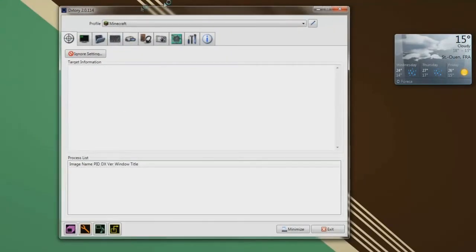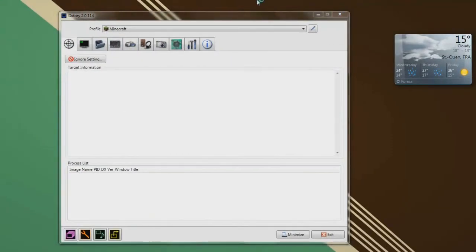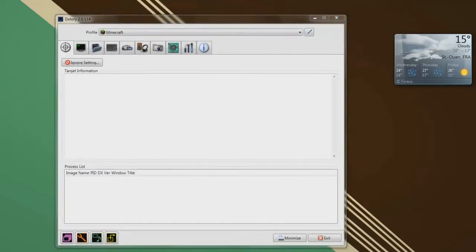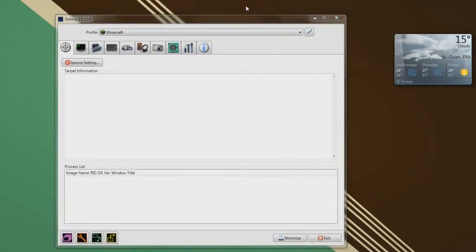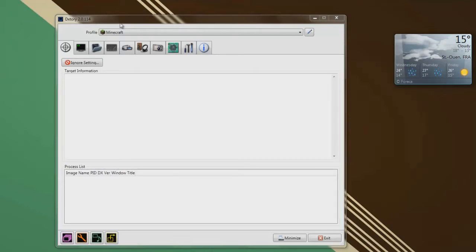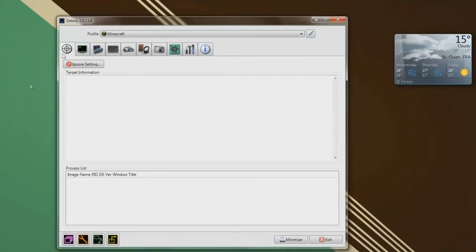Because DXtory is way more complex, let's say like that, it's not easier to use than fraps, indeed it is. It's not actually, but it's way better, because you get better results after the recording.